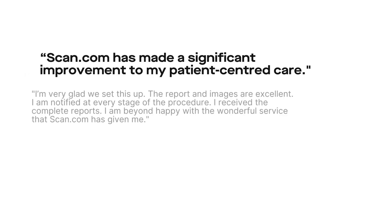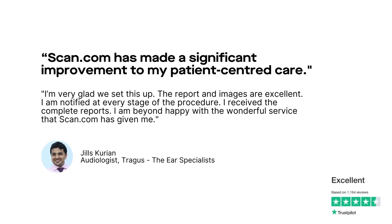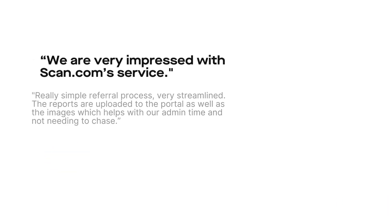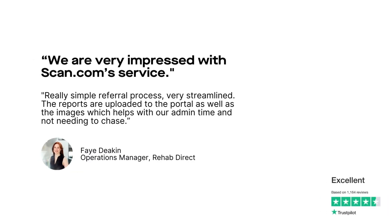Here's what some of them have to say. Scan.com has made a significant improvement to my patient-centered care. I'm very glad we set this up. We are very impressed with Scan.com service.